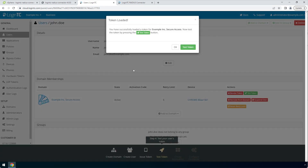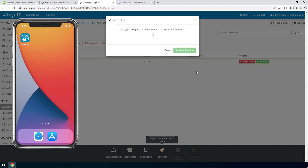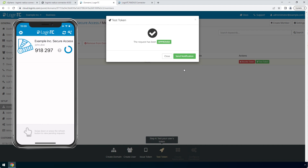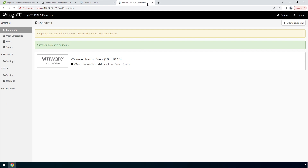Now click Test Token to open the test token modal. Click Send Notification. A simulated request will be sent to your device. Approve the request to confirm authentication is working. You can also perform a test from the LoginTC RADIUS connector virtual appliance. This test verifies that both first factor and second factor authentication configurations are accurate. This is a great way to confirm that the endpoint configuration is correct before modifying your RADIUS client.